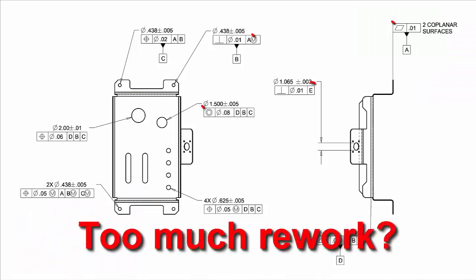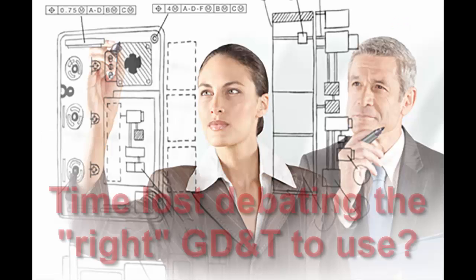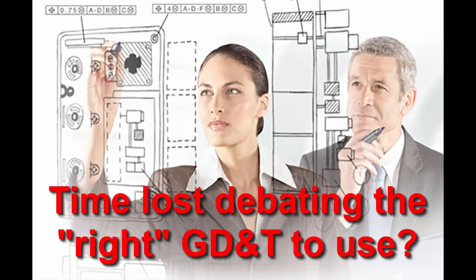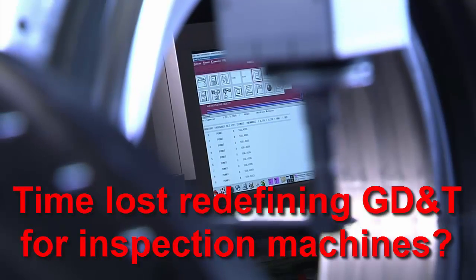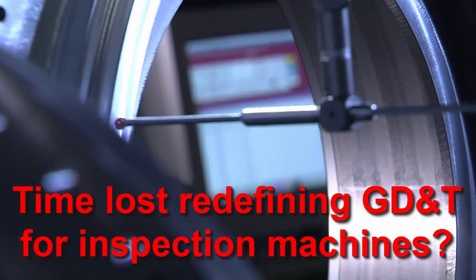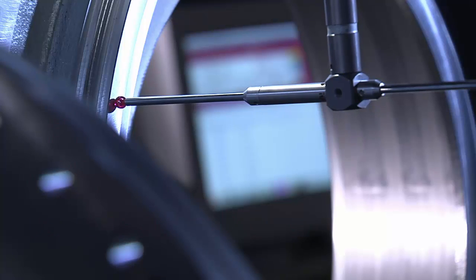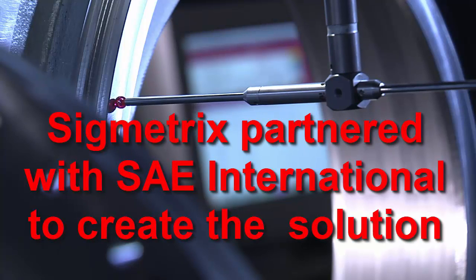Do your drawings require several rework iterations? Are GD&T debates the norm at your company? Does your inspection equipment need to be reprogrammed with GD&T that has already been defined in your CAD models?